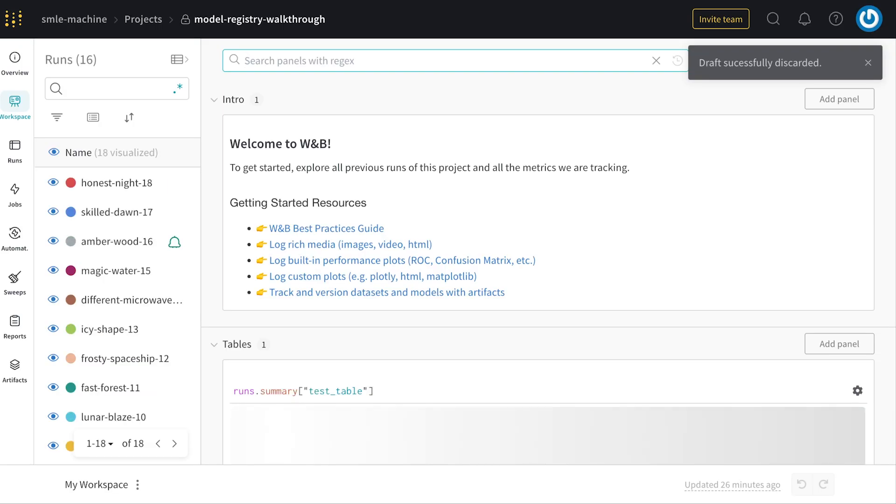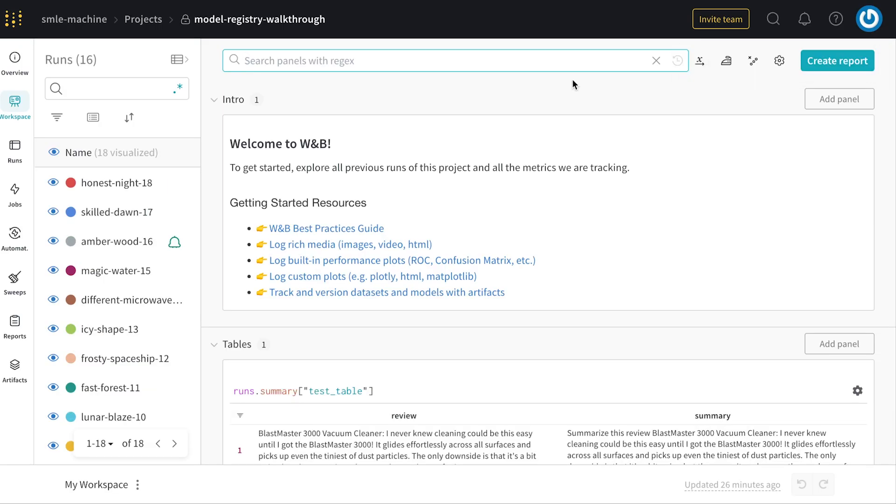So now let's take everything we've done and build a report. Remember what we've done here is we've registered a model, we then in a notebook retrieved that model, quantized it, ran inference, and recorded some results.